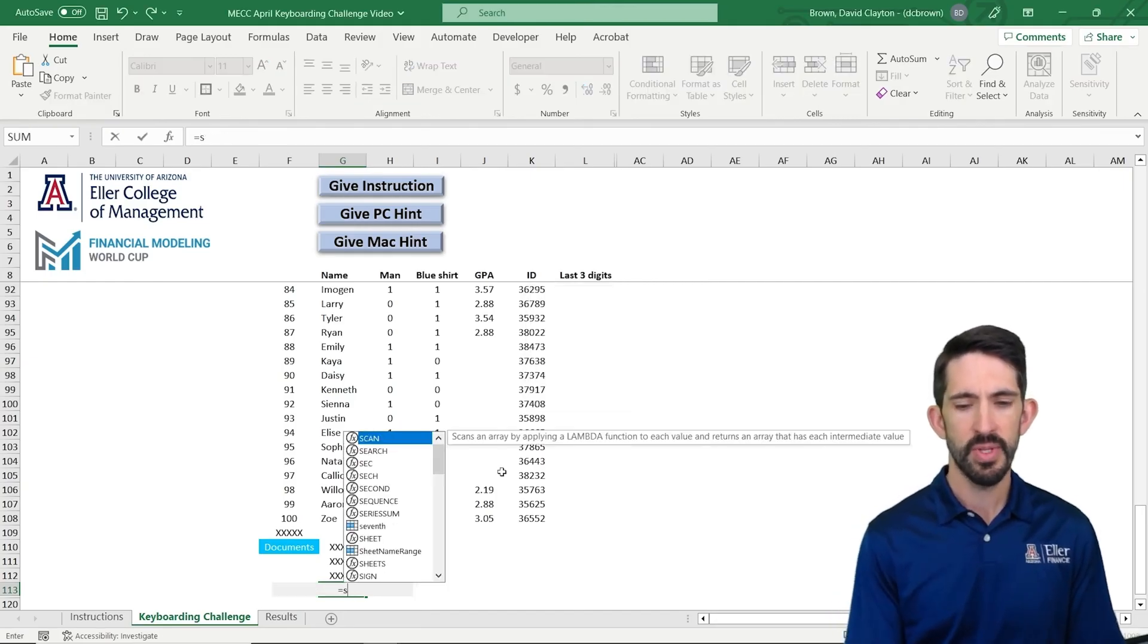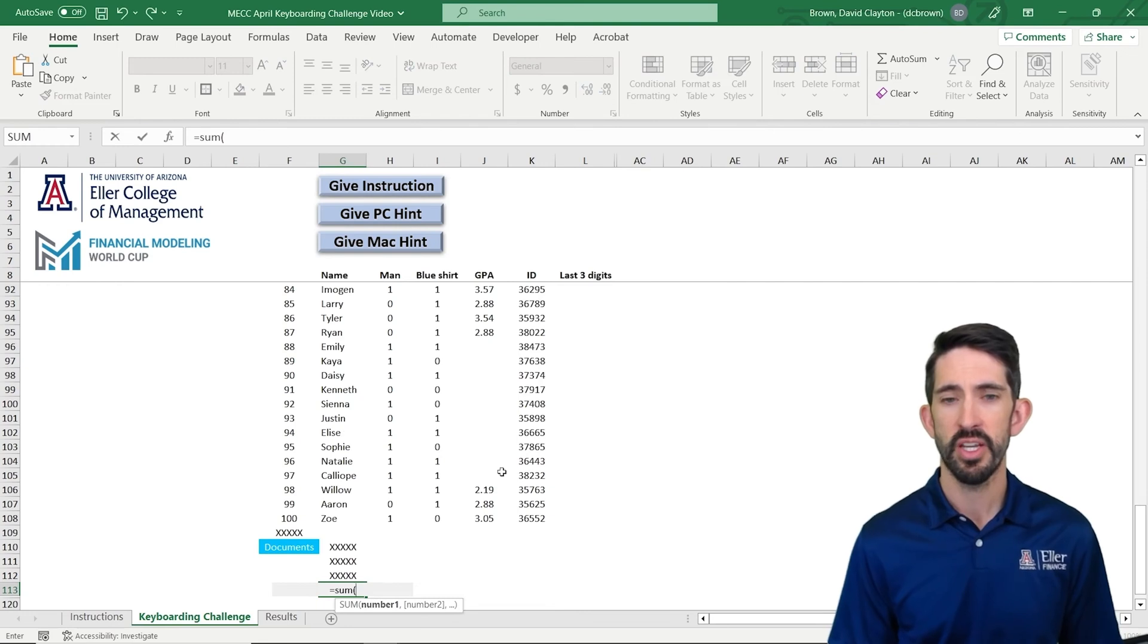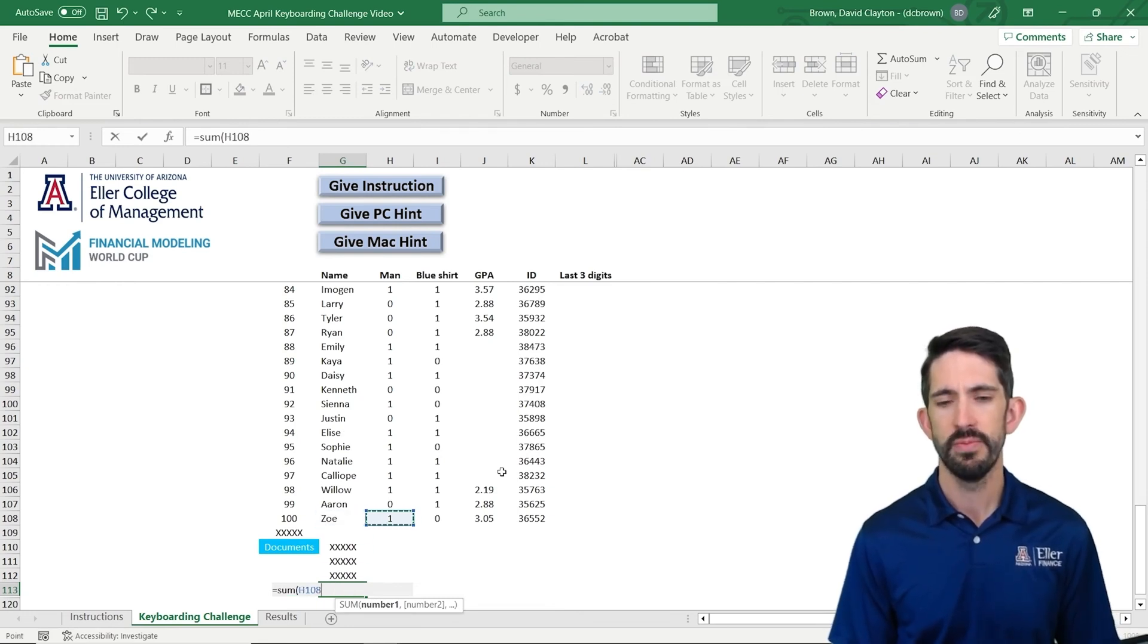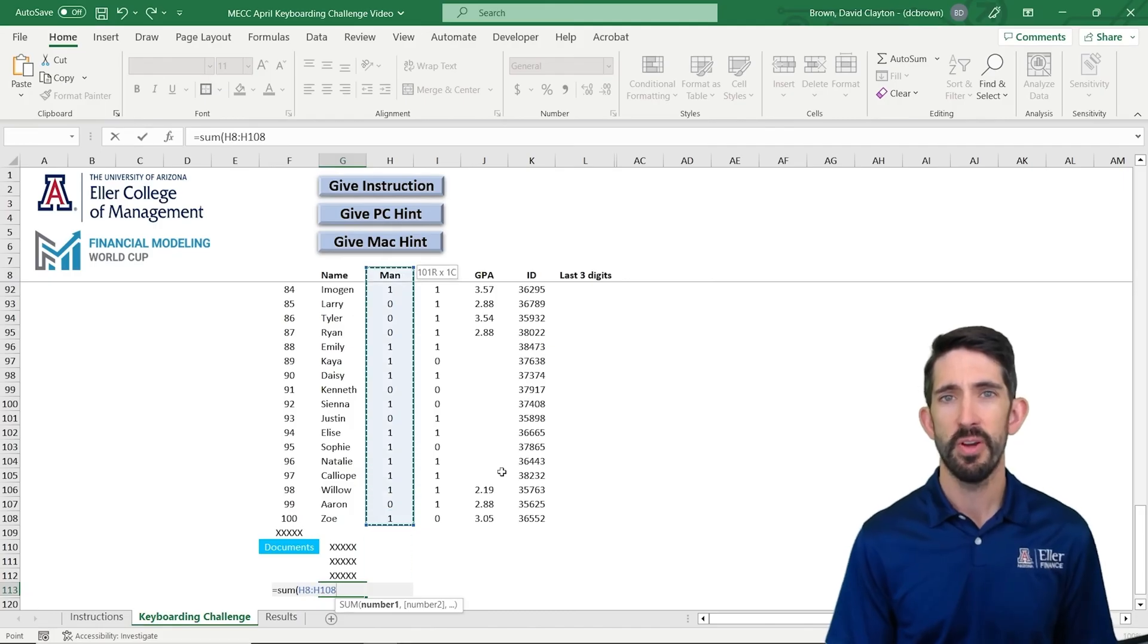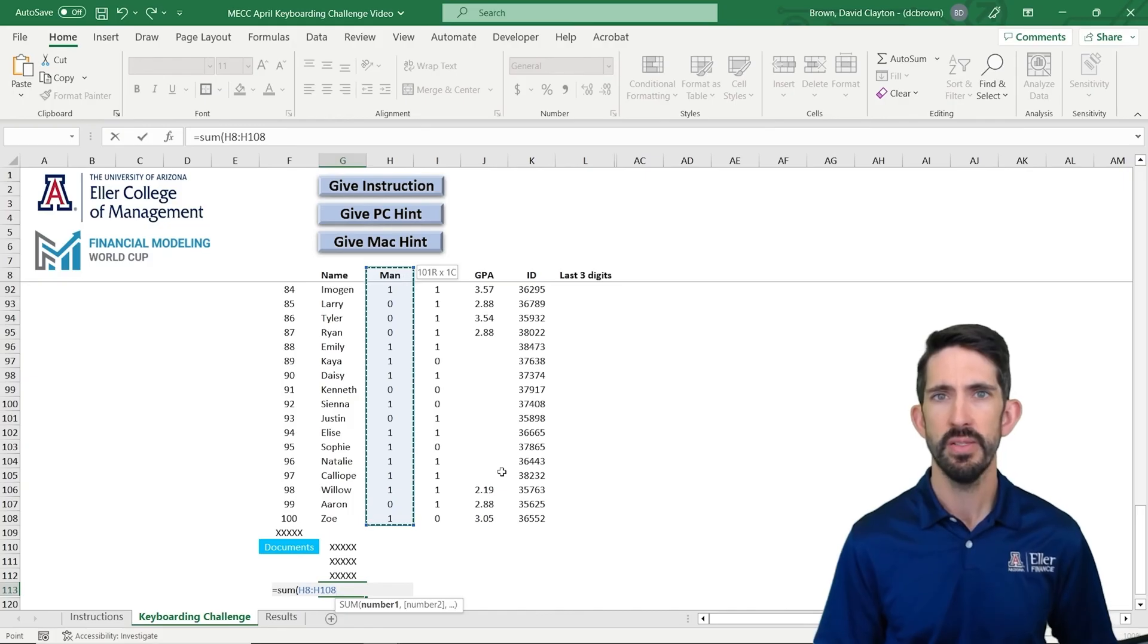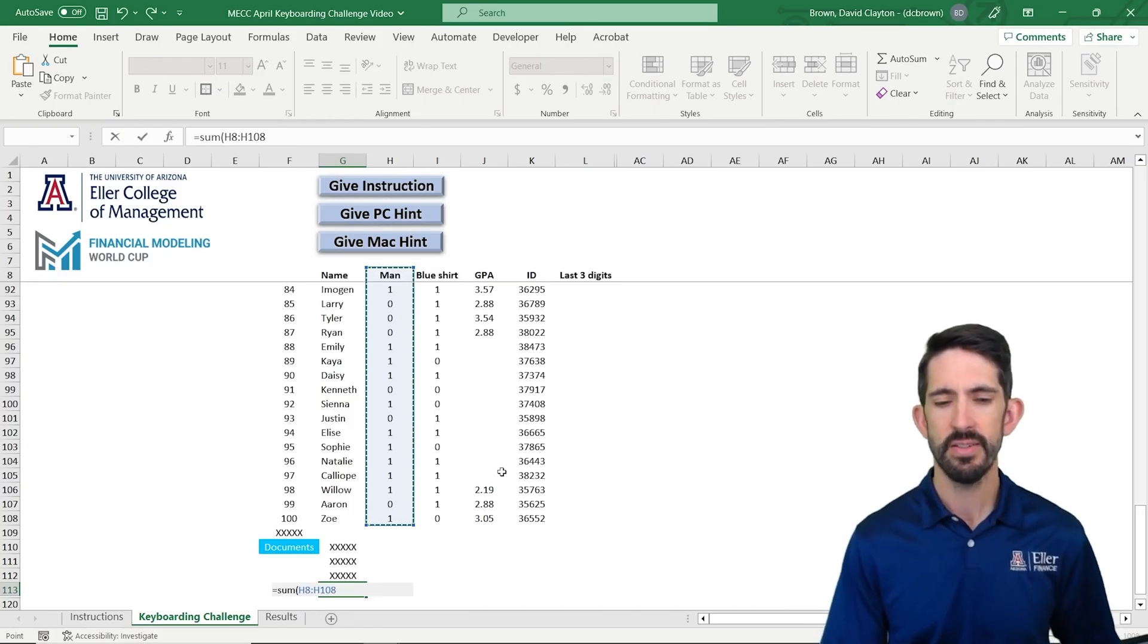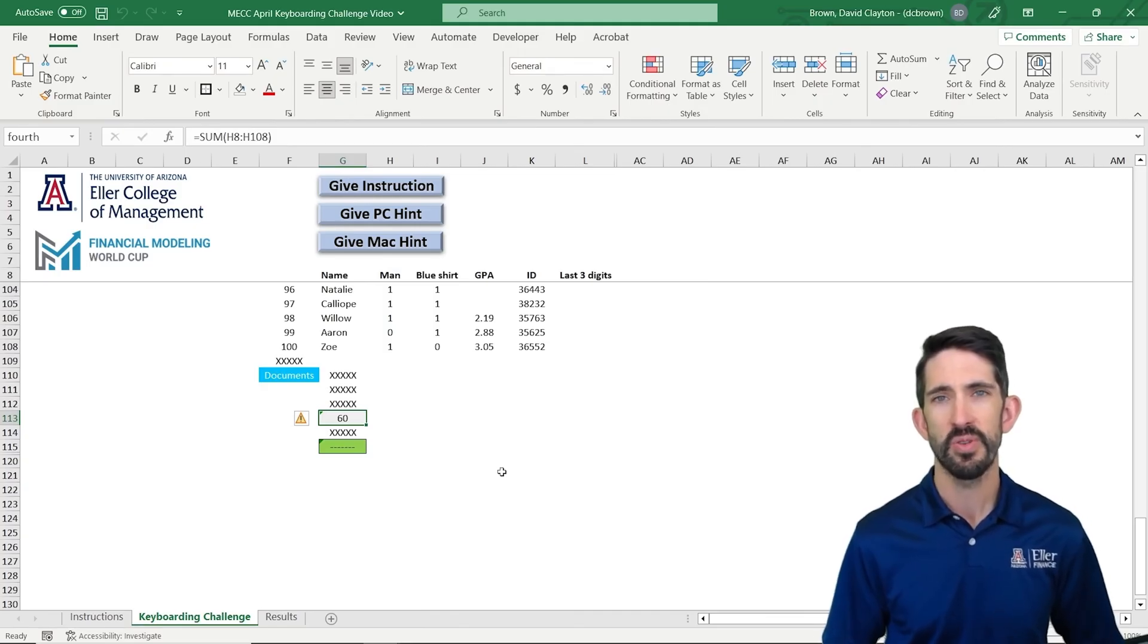I'm going to do that by typing sum and then using my Control up arrow key to go over to the H column, and then Control shift up arrow to select the whole column. And notice I did include the man, the header at the top there. That's okay. Excel knows not to add that together, and it'll go ahead and get the answer for us. And notice the answer here. So 60 is the answer.